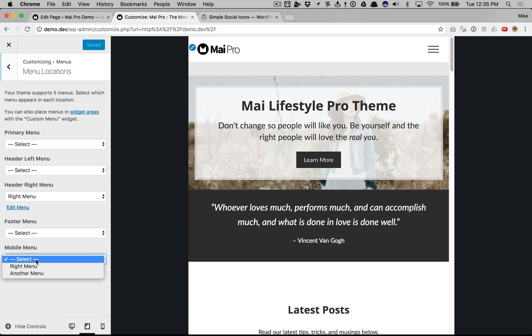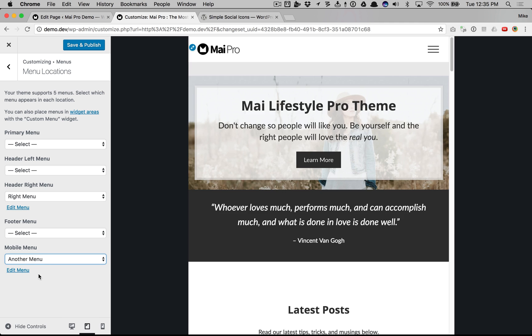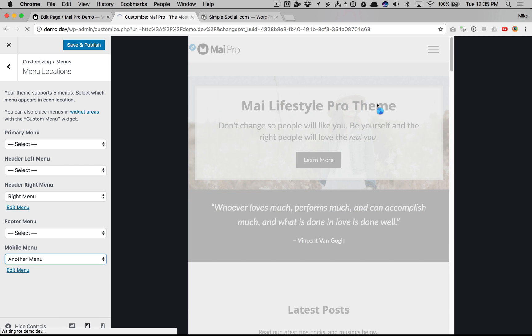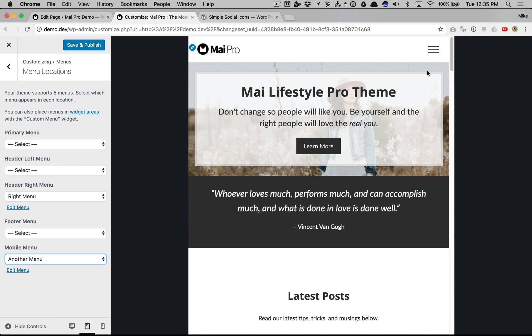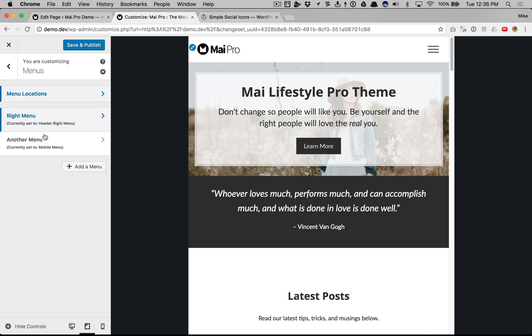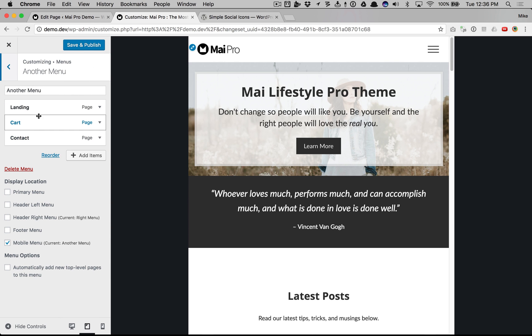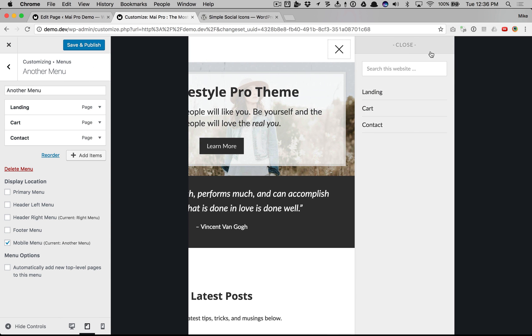But we can choose the mobile menu as another menu. And then in WordPress we have a specific menu that's just for mobile.